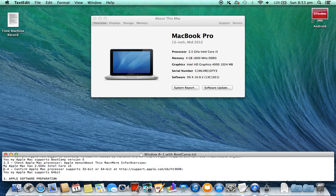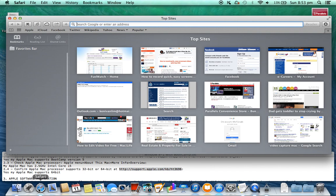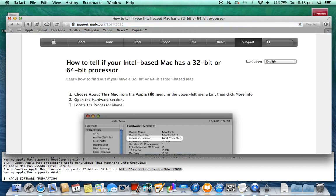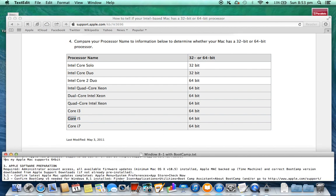2.4. Confirm Apple Mac processor supports 32-bit or 64-bit at http://support.apple.com/kb/HT3696. Yes, my Apple Mac supports 64-bit.